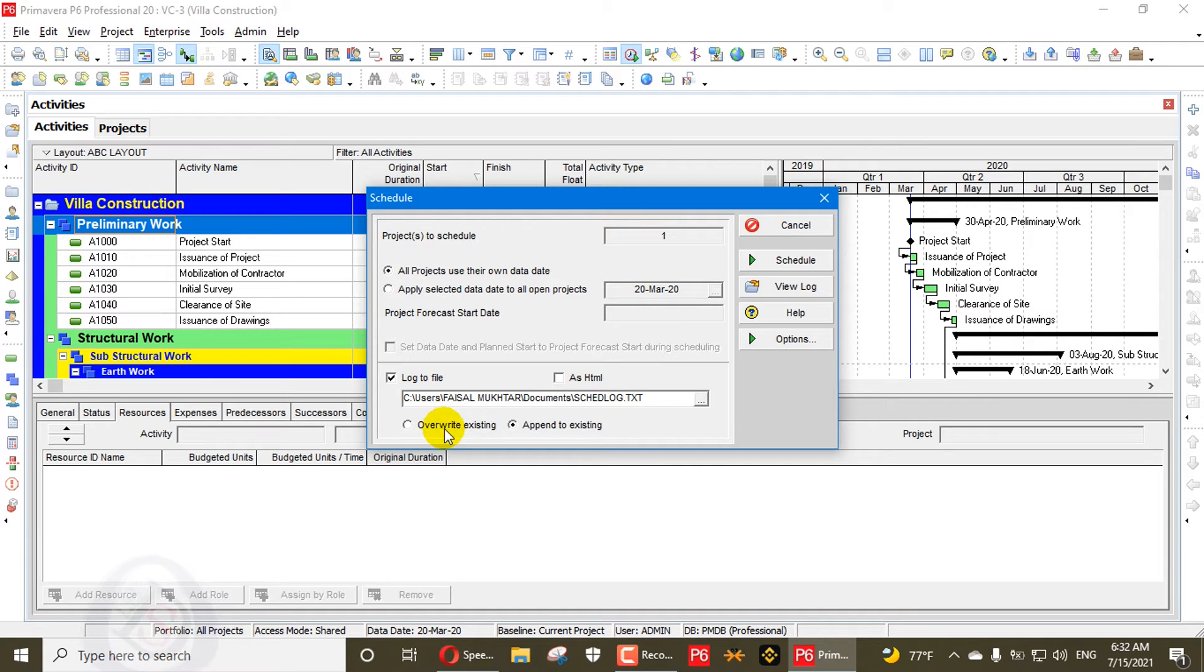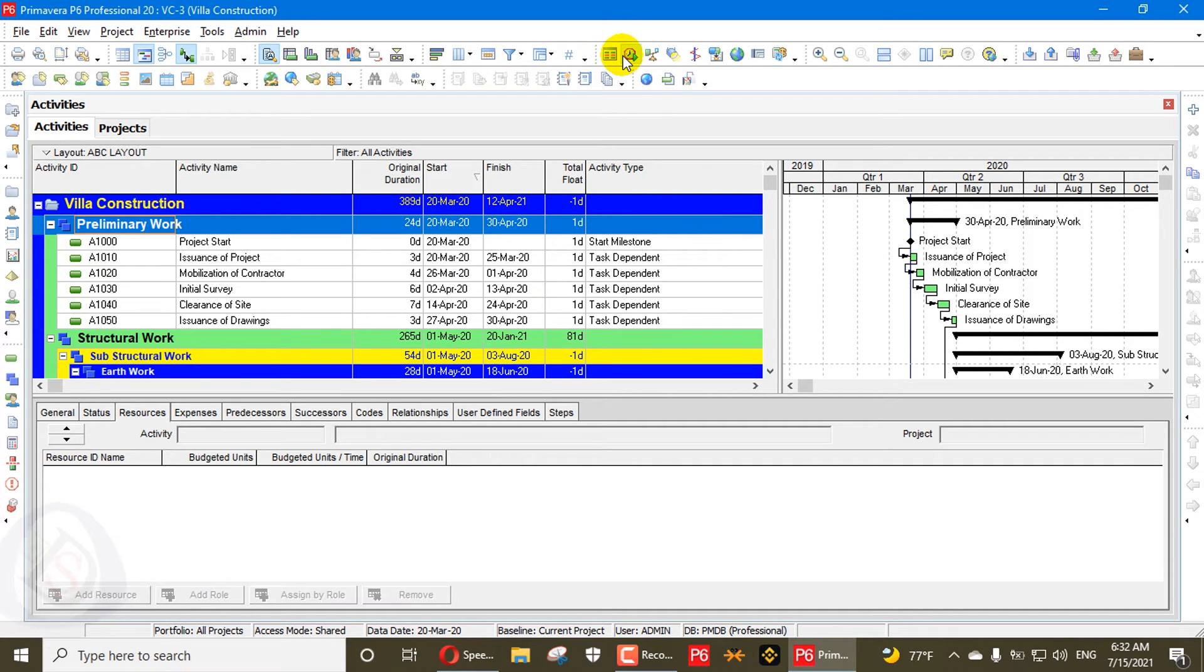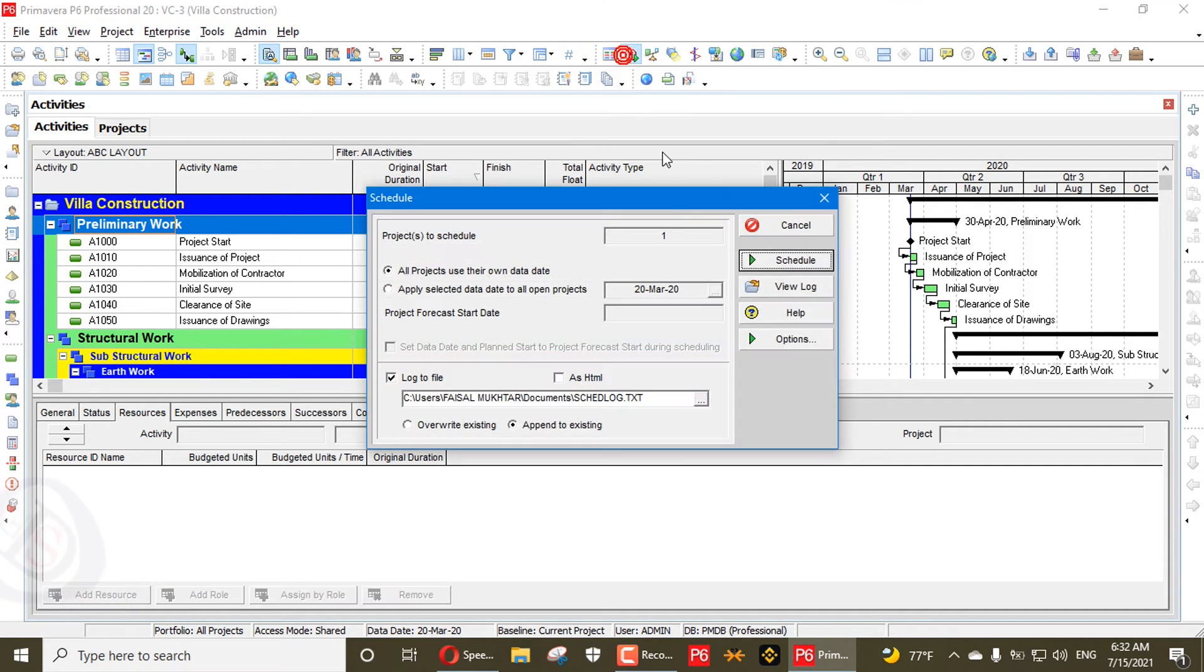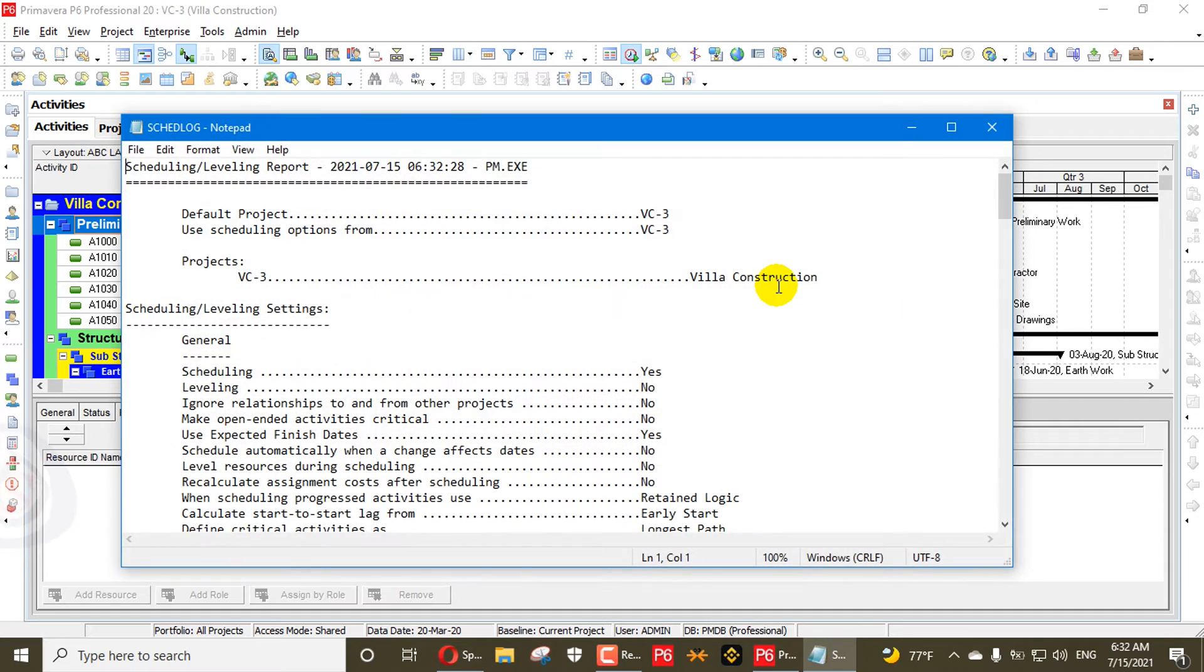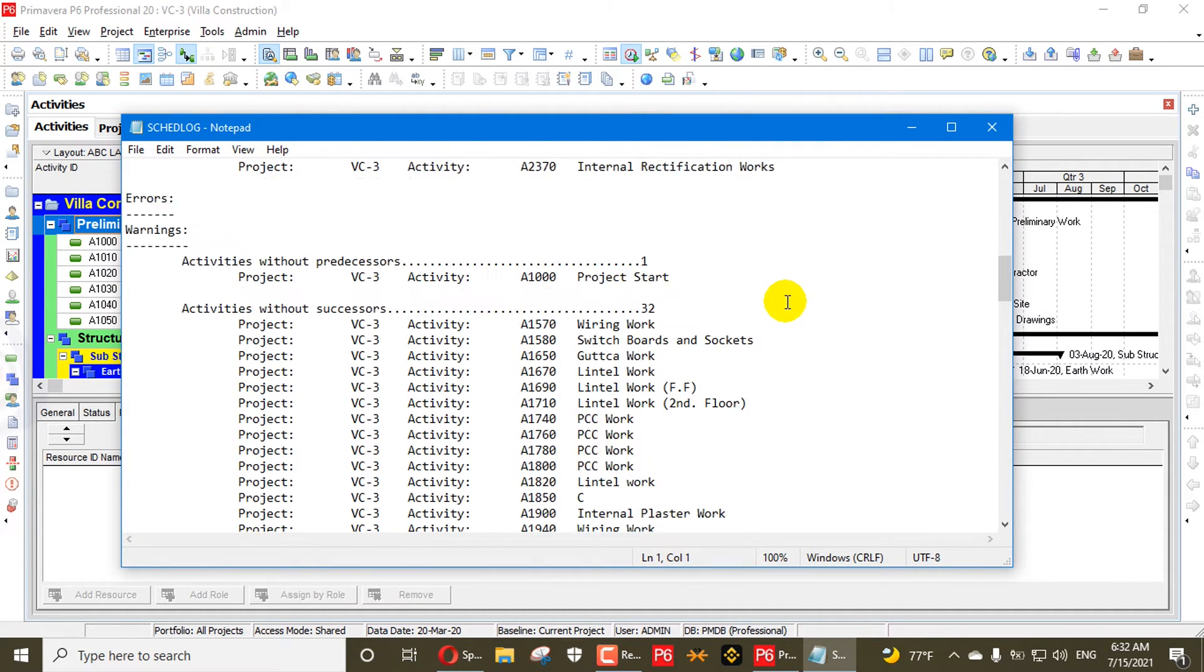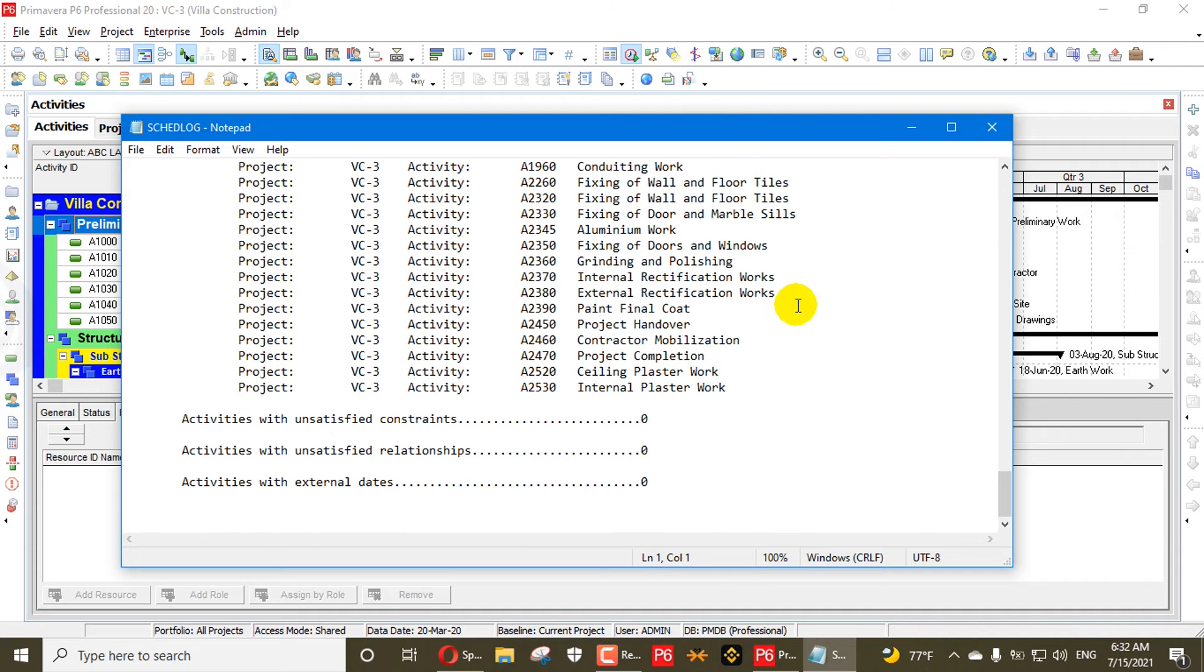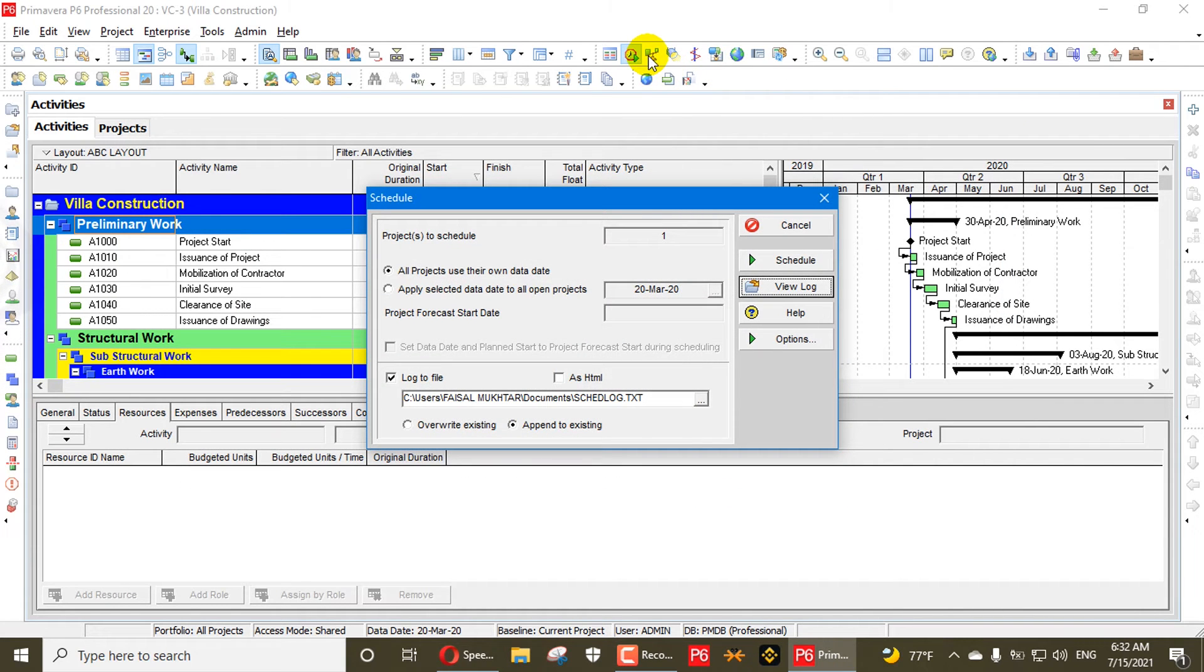If there is a file, we can overwrite existing. Now we will schedule. The schedule is done. The log file is created. Now what we will do, we will view the log. Here you can see the log is created and you can see a lot of details here.